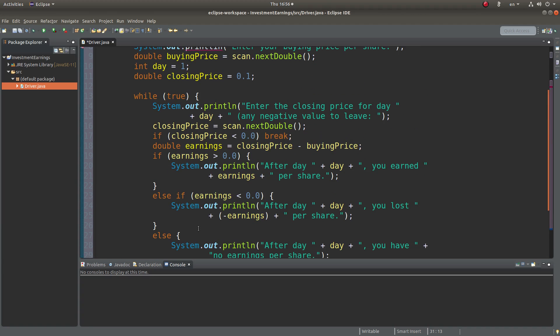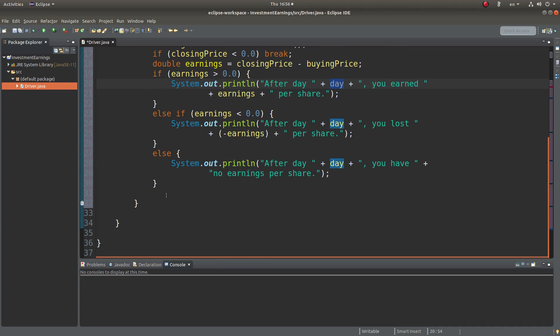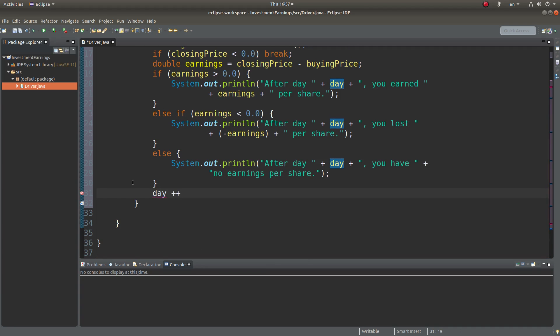Since I'm doing a while loop, I have to make sure that the variable day is kept increasing. So I can increment it after printing the earnings report.